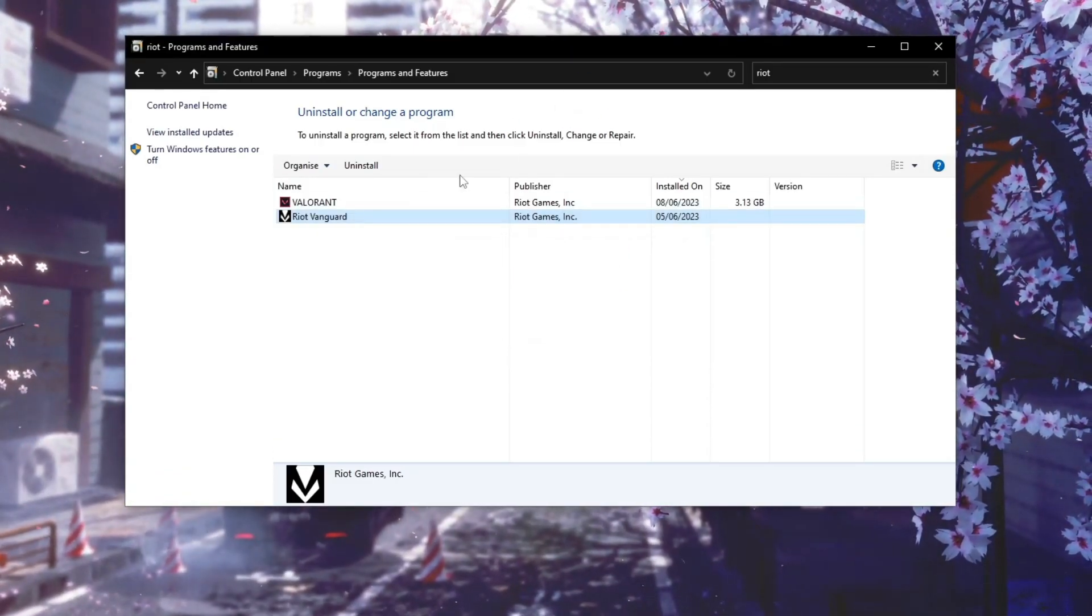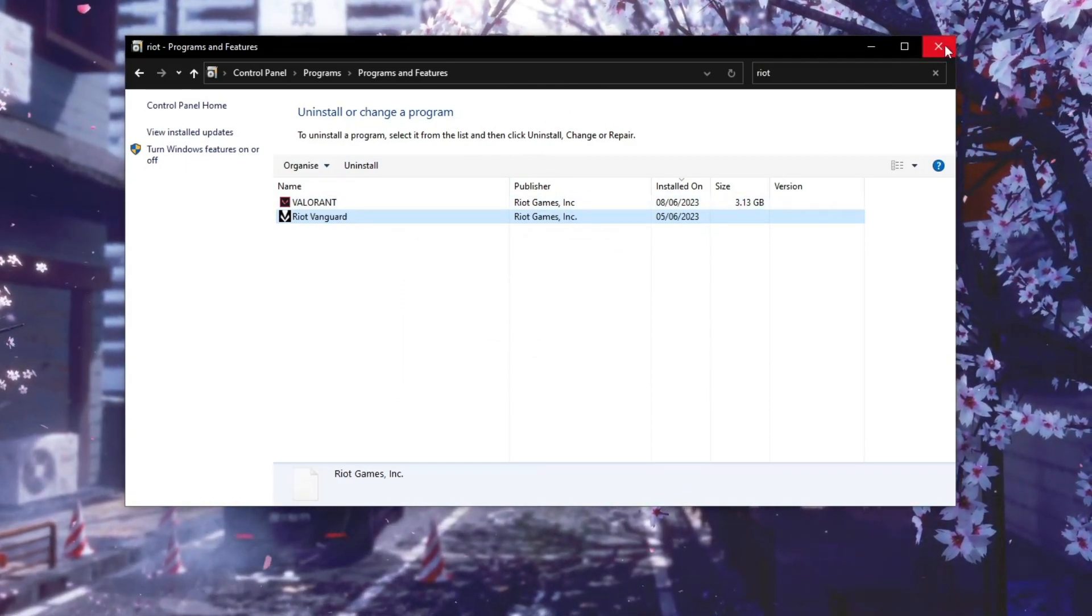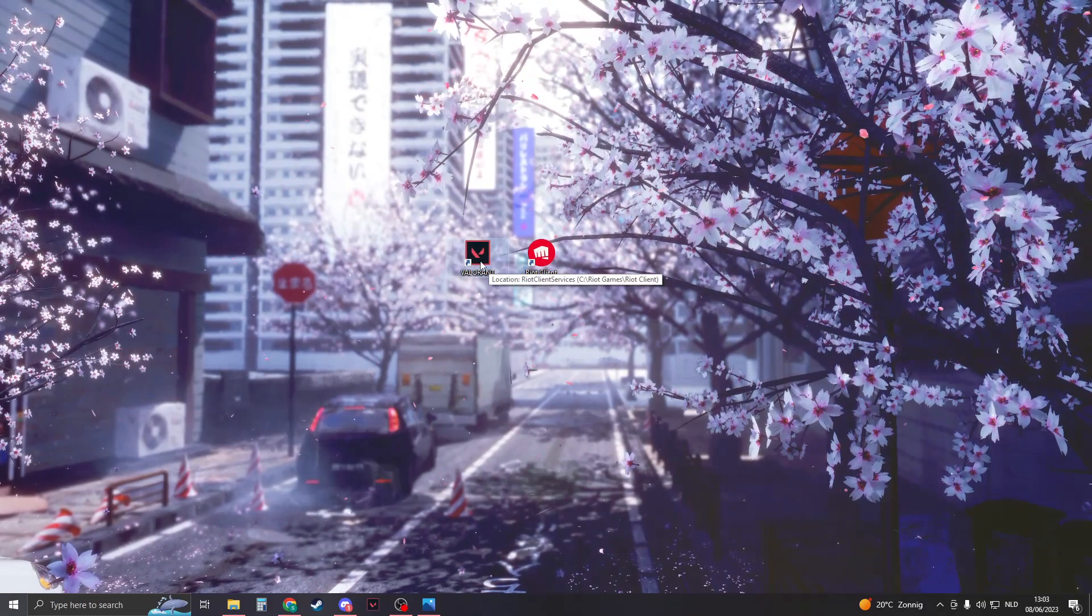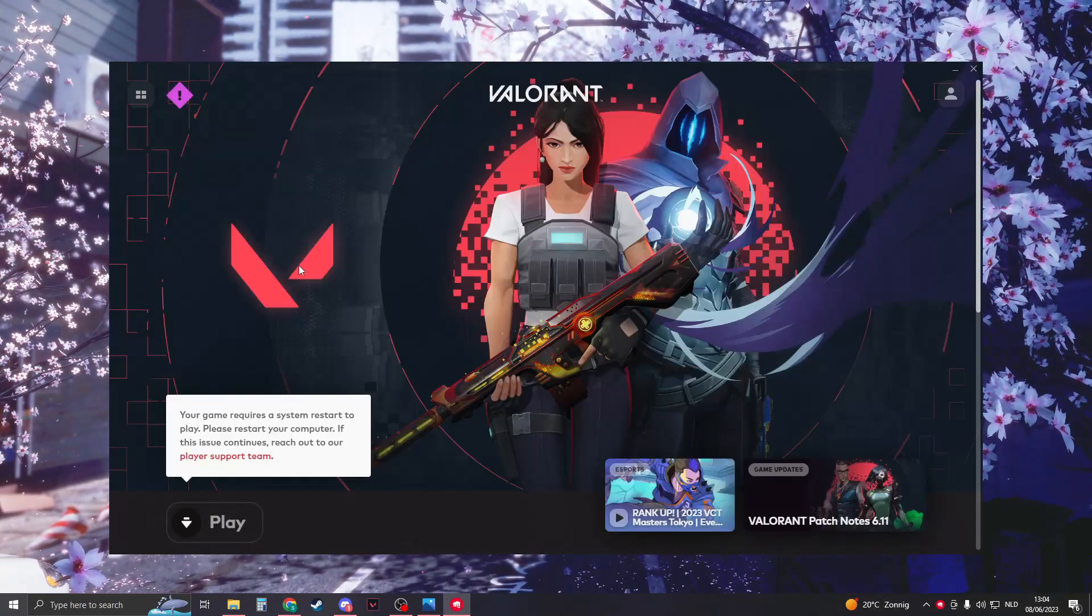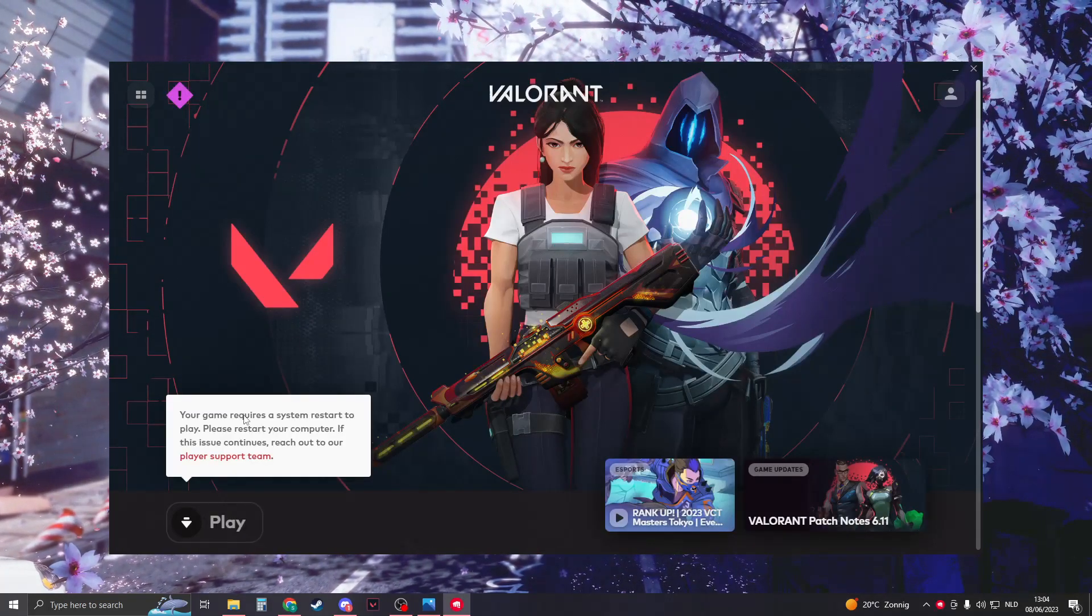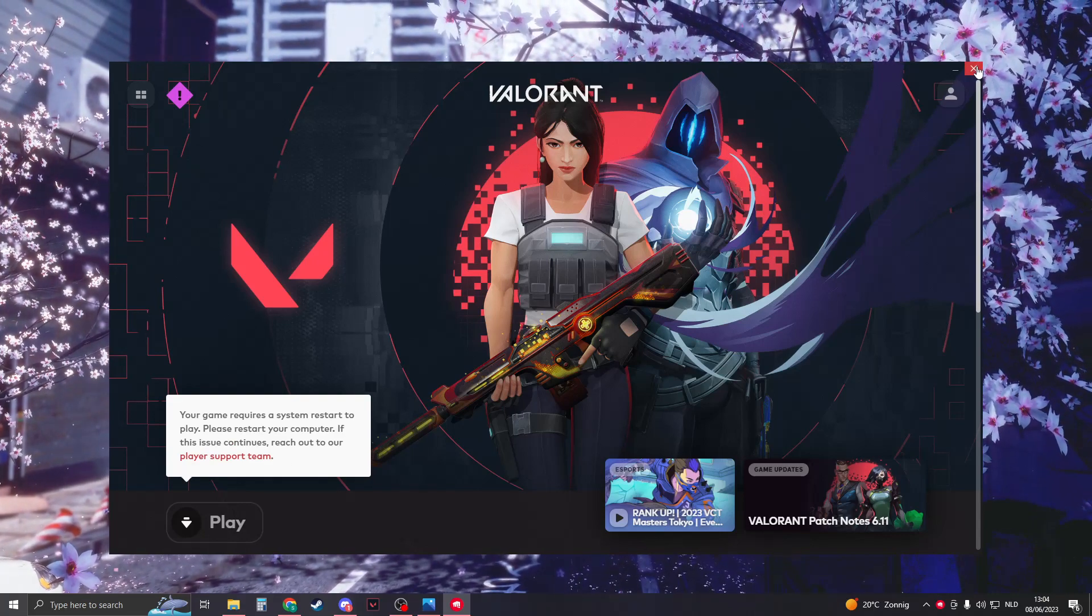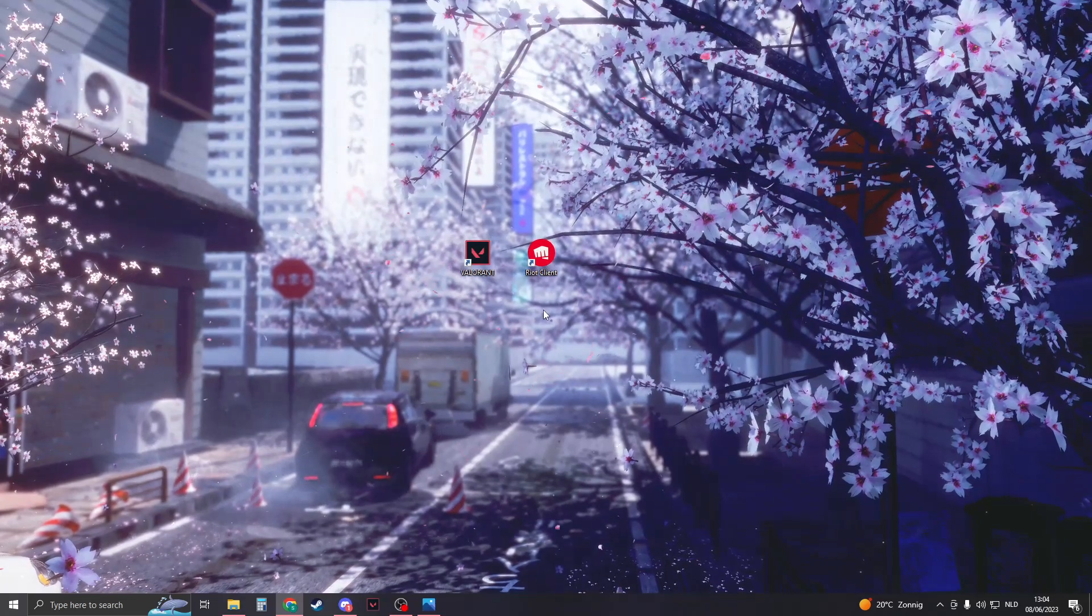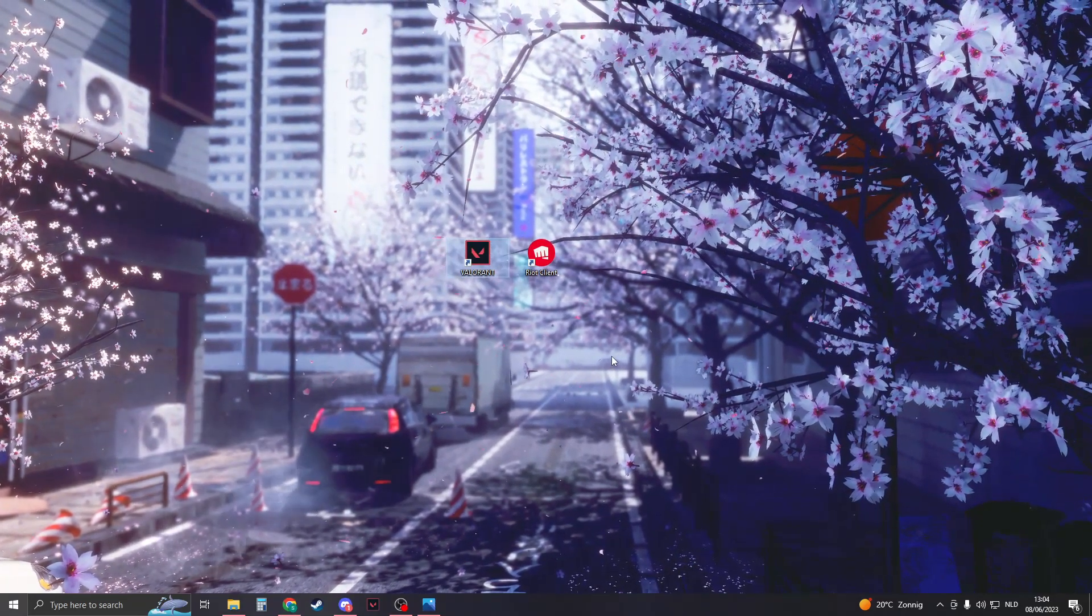Now wait for it to be uninstalled, and when it has been uninstalled, you can close this down. So what we're now gonna do is open up Valorant. Log into your account and then here you should see your game requires a restart. Now restart your computer, and when you've restarted it, Valorant will automatically download Riot Vanguard once again.